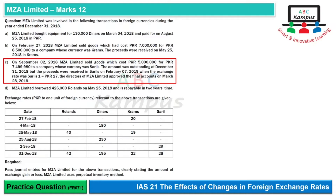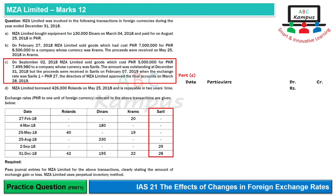Regarding the post-year-end rate change under IAS 10, it does not matter when the accounts were approved — that is an irrelevant point. The date is not written in the requirement either. If we limit entries to December 31, there is no need to record the post-year-end receipt. However, we will go one step further just to demonstrate that it is a non-adjusting event. The relevant currency here is Saril, so let's set up the journal entries format.